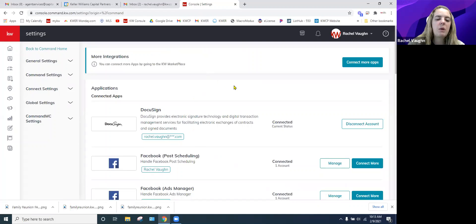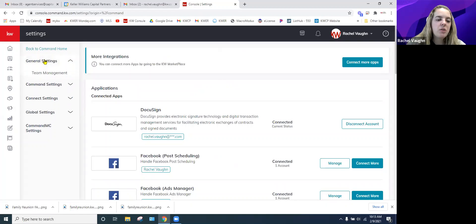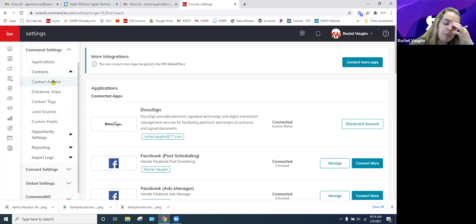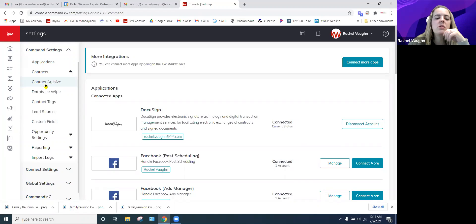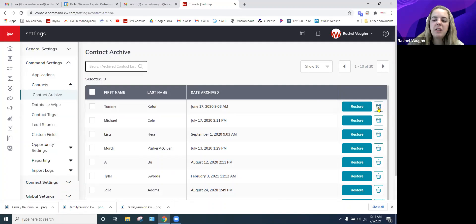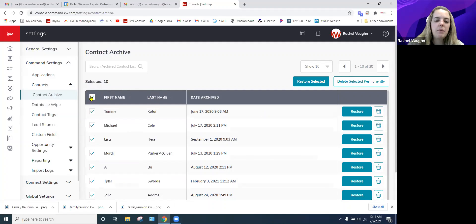Under Command Settings, General Settings includes team management if you're on a team. Under Contacts, if you archive a contact and later try to add them and it says 'duplicate email,' come here to the archive to check. You can restore them from the archive, because Command won't create duplicates — if they're in the archive, it won't re-add them. You can also permanently delete contacts from the archive here, and bulk actions are available if you select multiple.